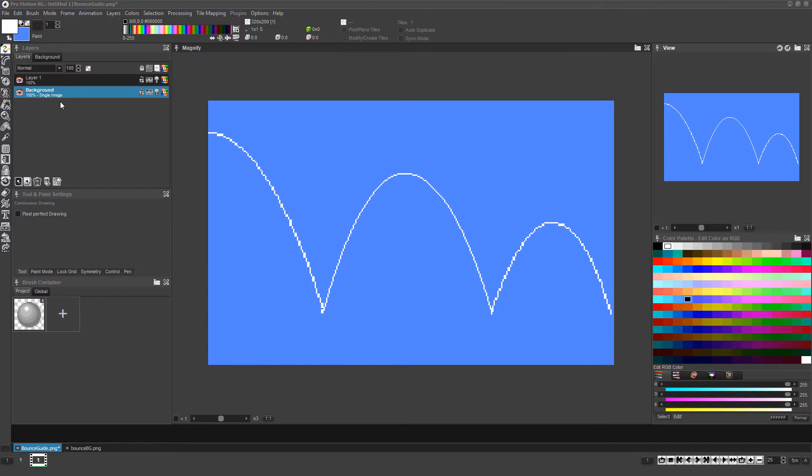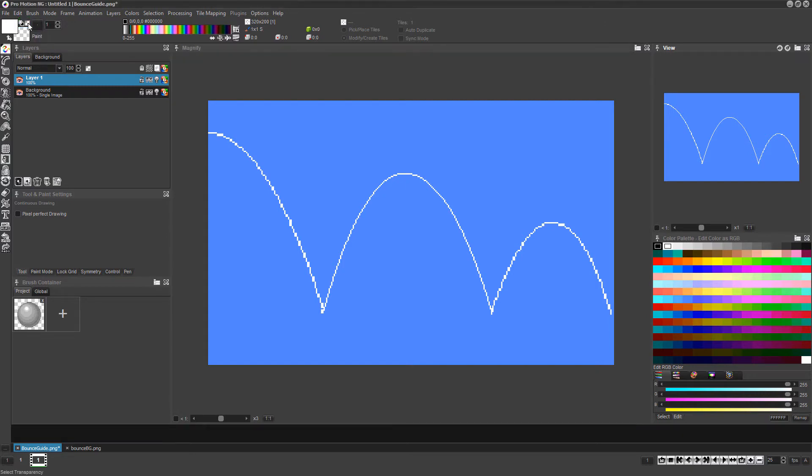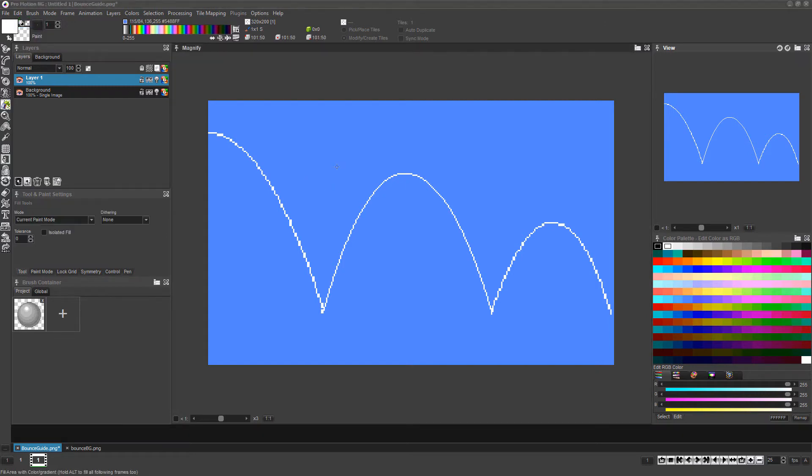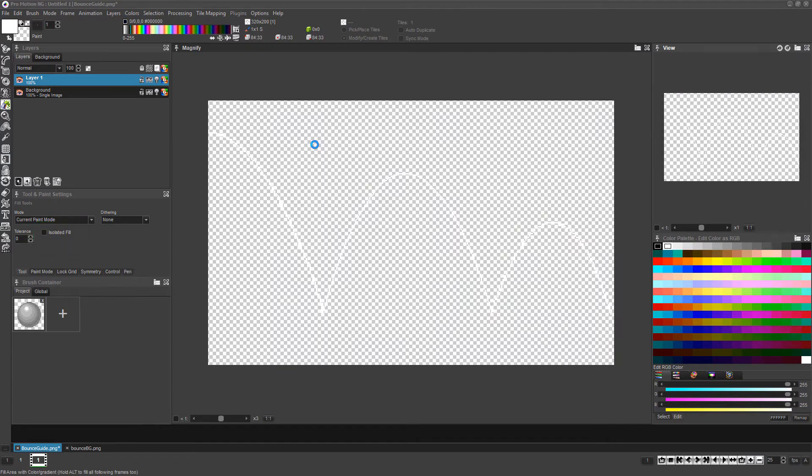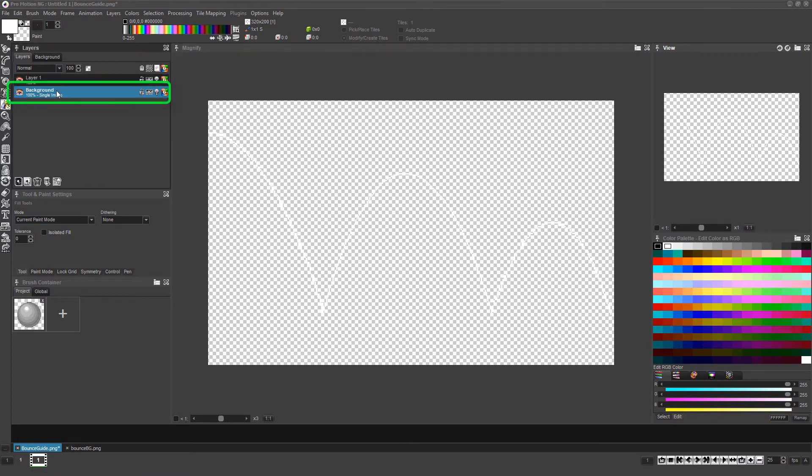Now select the original layer, right-click on the checkerboard box near the top left which represents transparent, press the F key for the flood fill tool, make sure its isolated fill option is not checked on, and then right-click on the background of the layer to make it transparent.